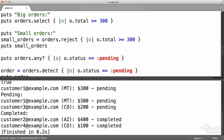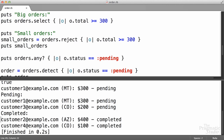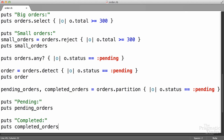If we run this, now we see here's the heading pending, we've got the two pending orders, and completed — the two completed orders. So we've got two separate arrays now, one containing pending orders, one containing completed orders.